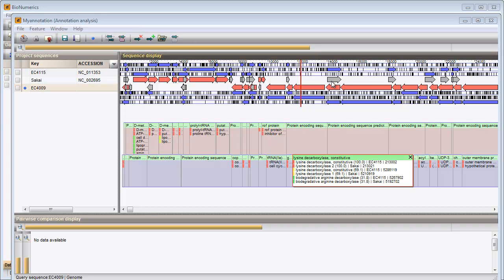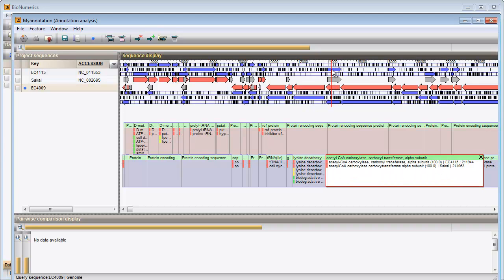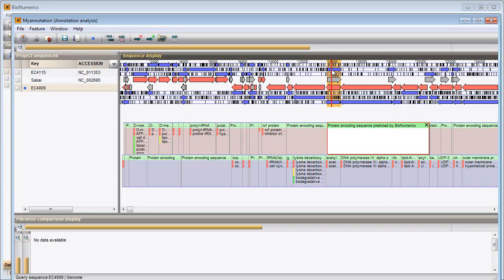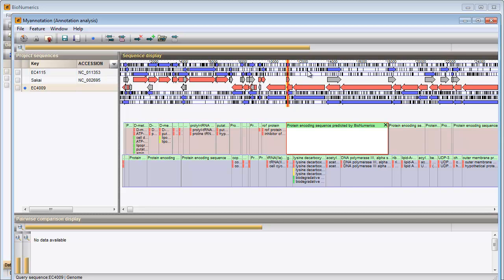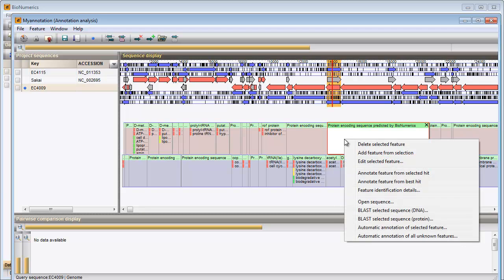Coding regions which do not show any hits with the annotations of the reference sequences are plotted in grey on the query sequence. These regions can be screened against online public databases. I select a region having no hits. I right-click on its card and select automatic annotation of selected feature.